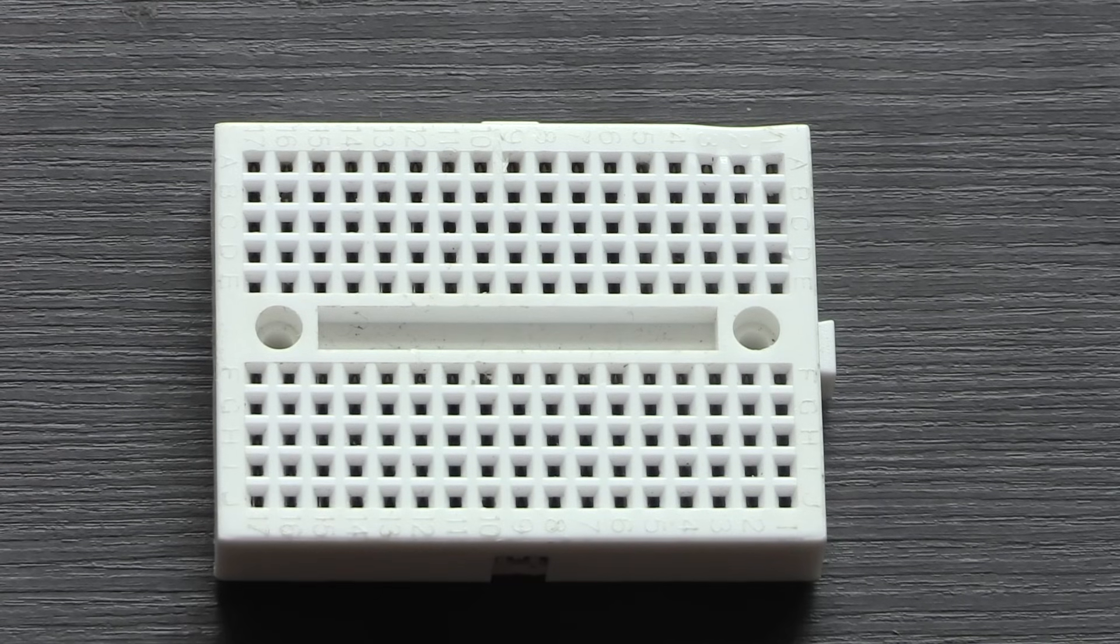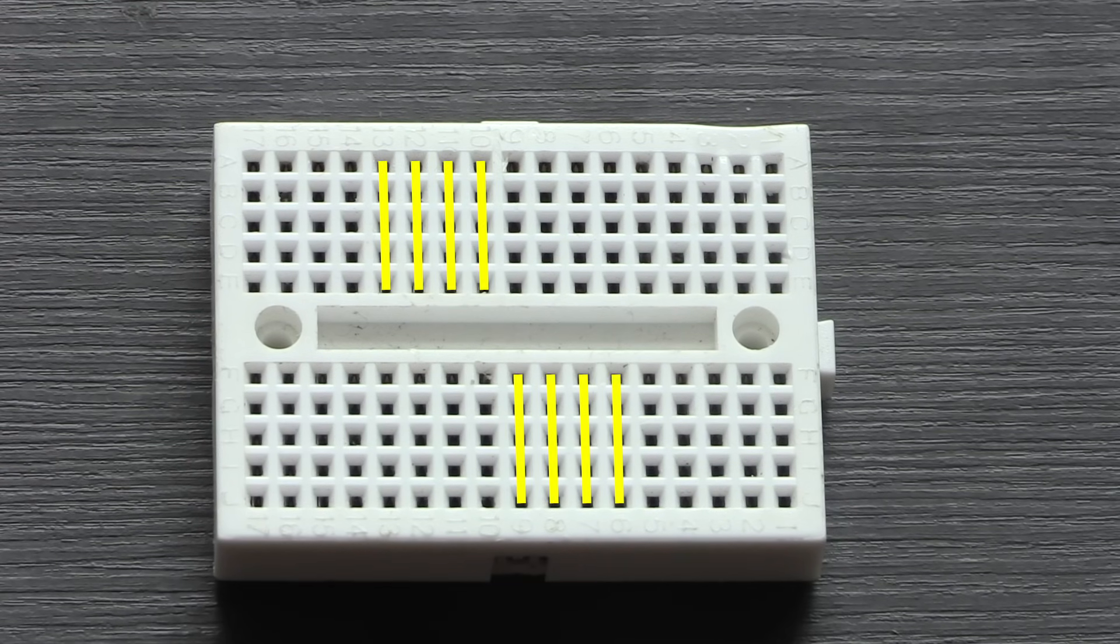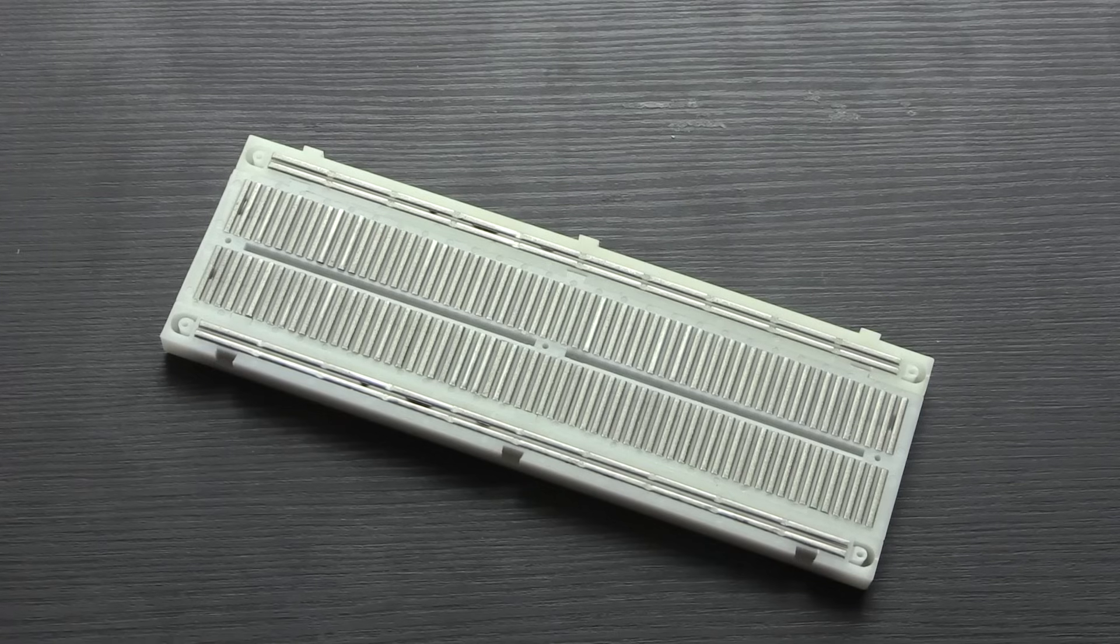Smaller breadboards work exactly the same as the larger ones, though they don't have the power rails running down each side.